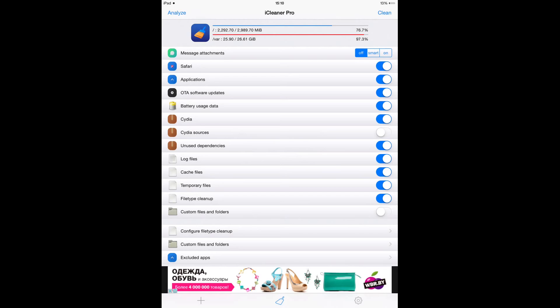You can open it and tap Clean and it's gonna clean everything. A word of advice: make sure Cydia Sources is unchecked, because when you turn it on, all your sources from Cydia will be gone and you'll have to add them again.